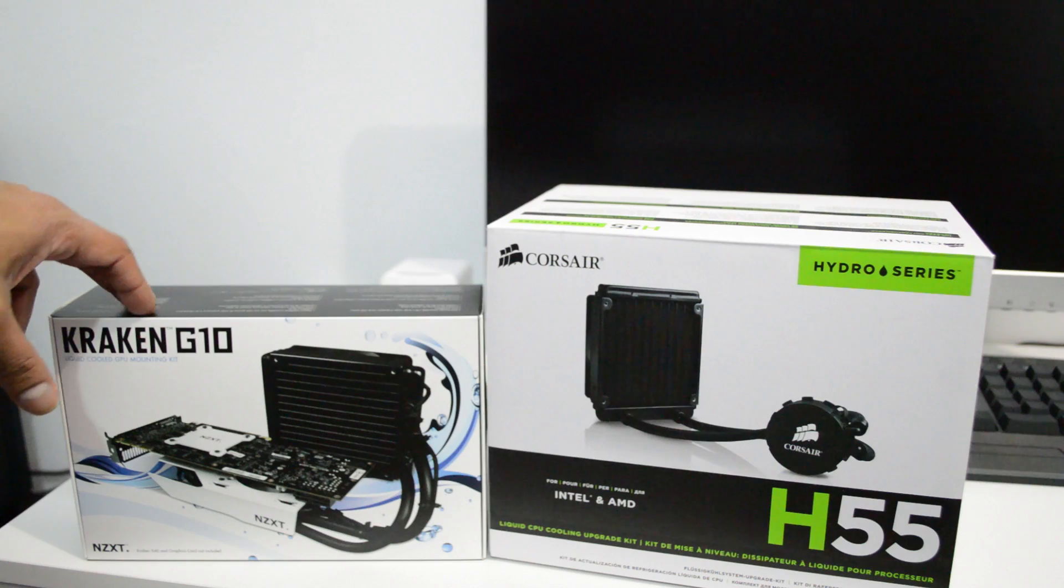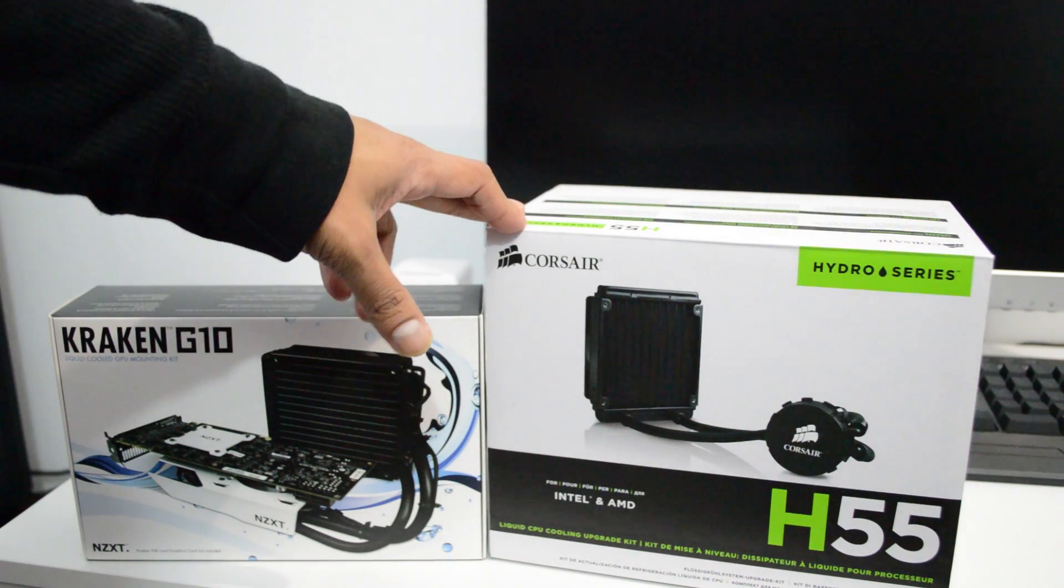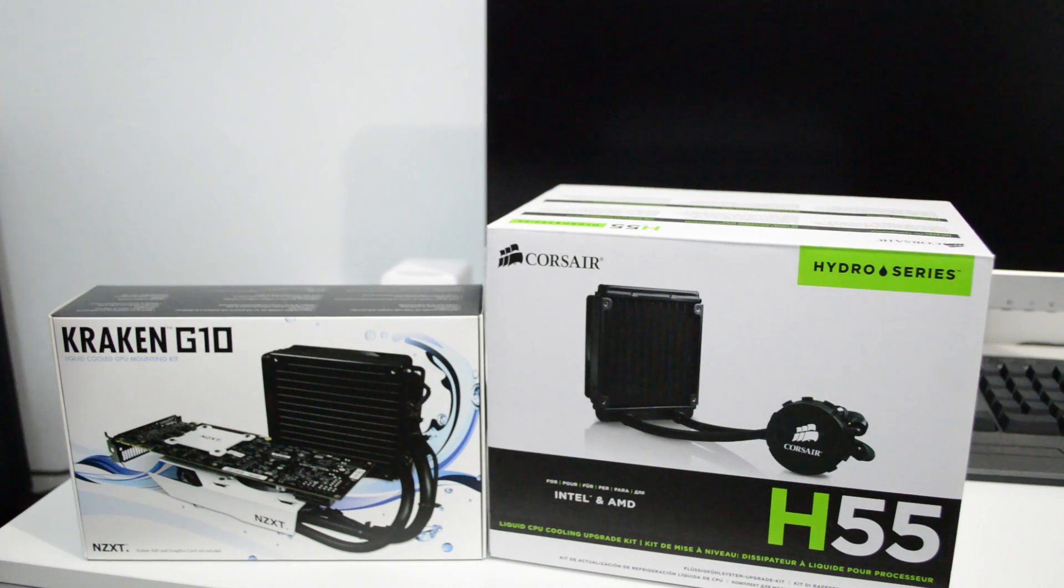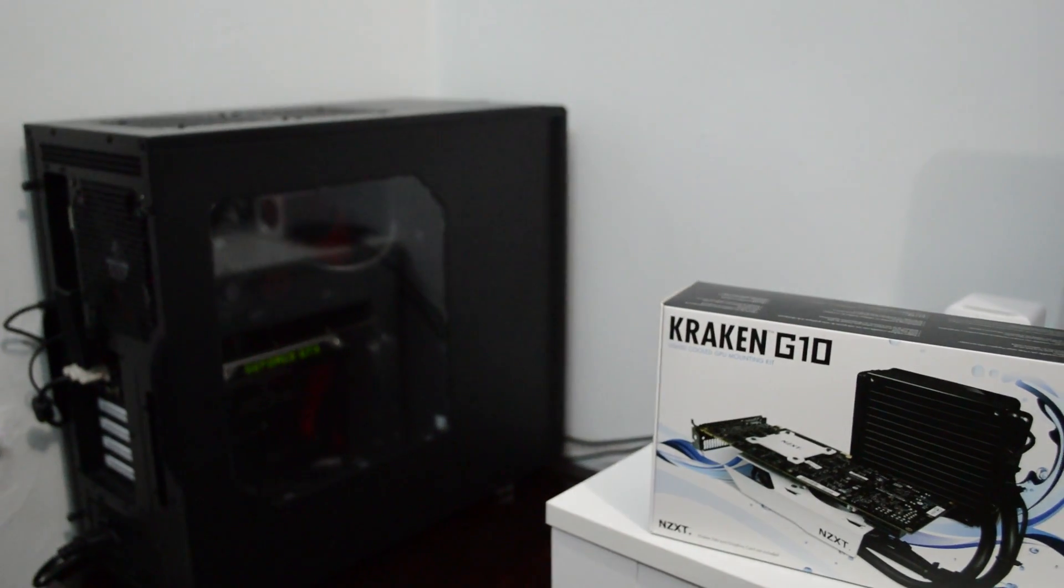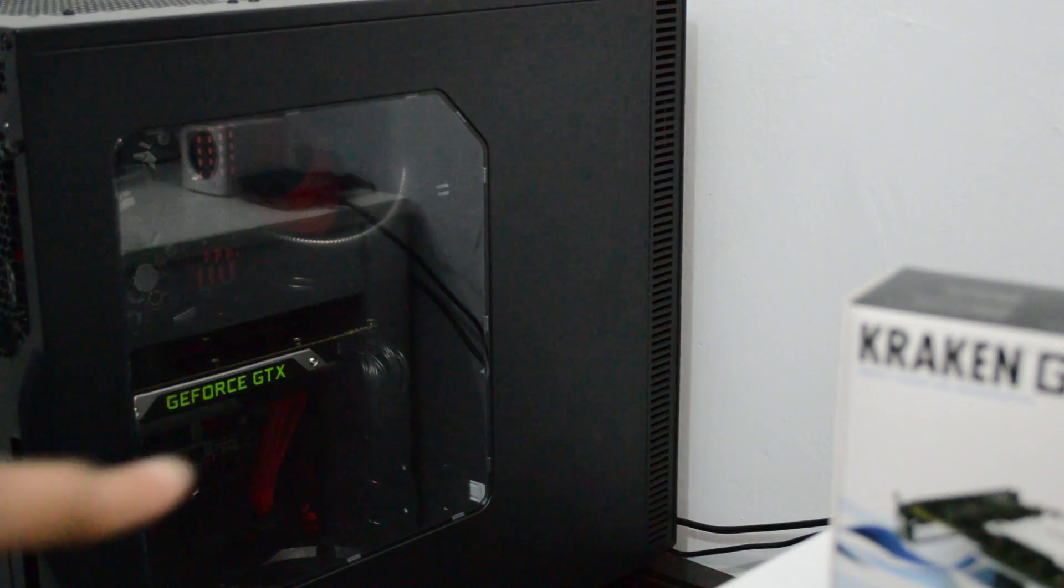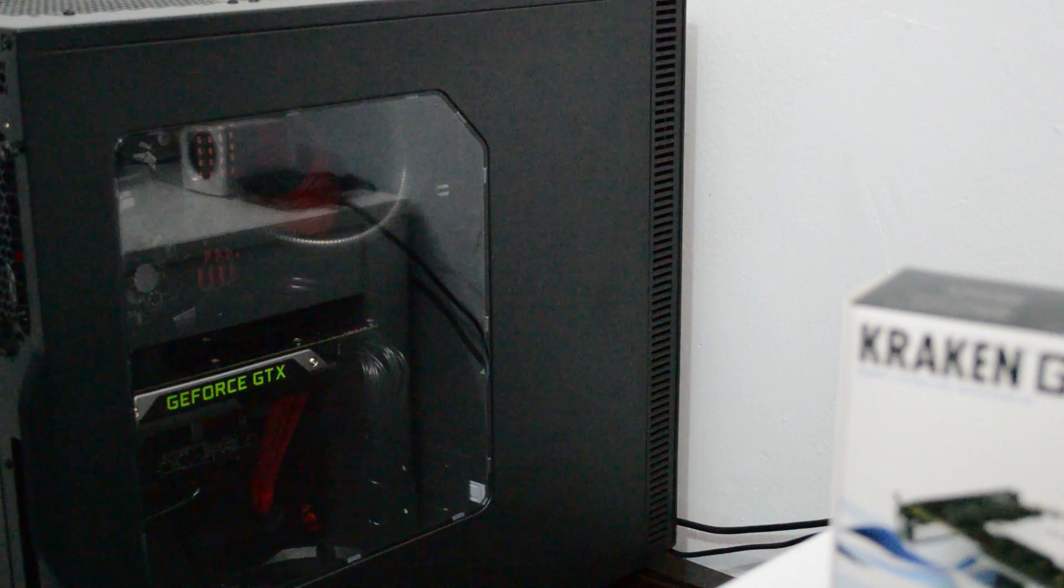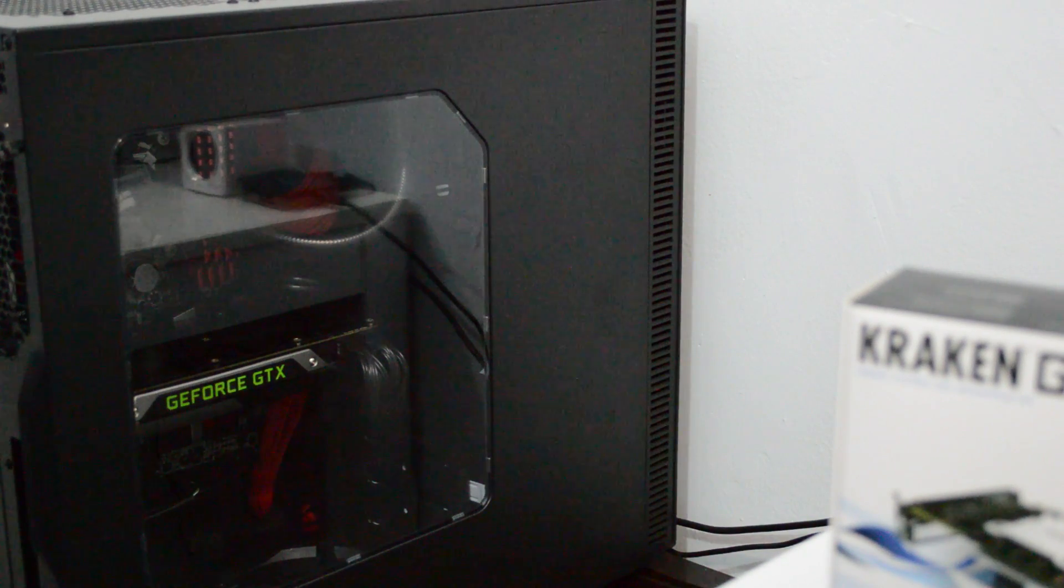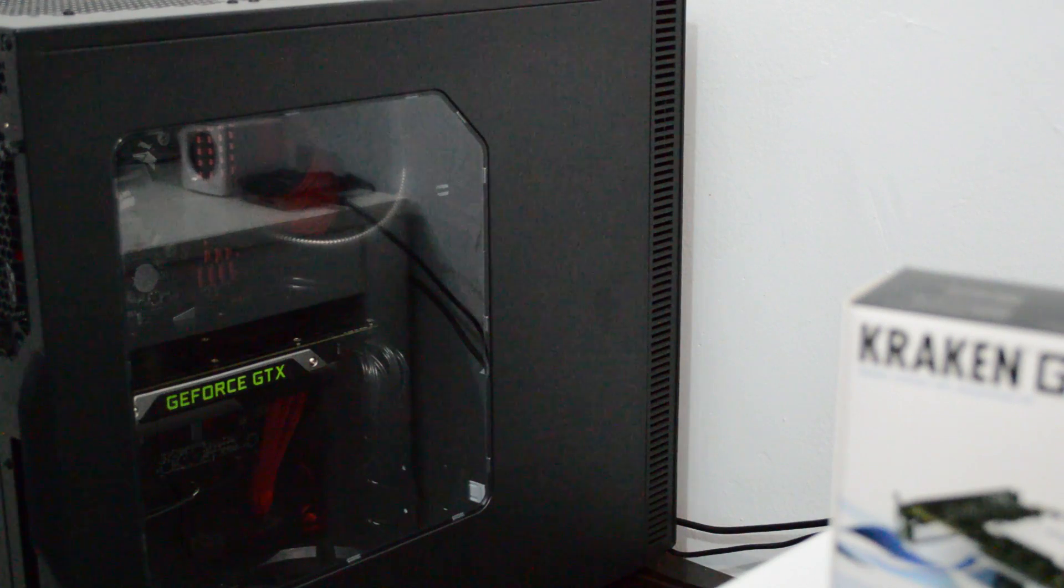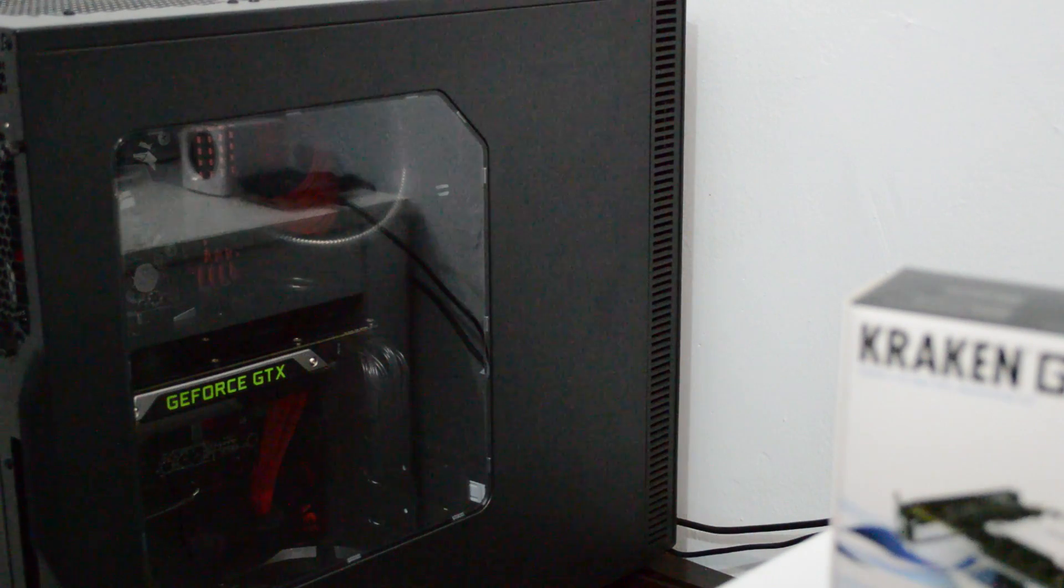So basically what I'll do, I will use the Kraken G10 kit and I'll use the Corsair H55 and cool the GTX 770 I have now. Let me show you guys real quick so you could see. As you can see right here, I have the Nvidia GeForce GTX 770 and I will use this kit to cool my GPU down so maybe I could do some overclocking.